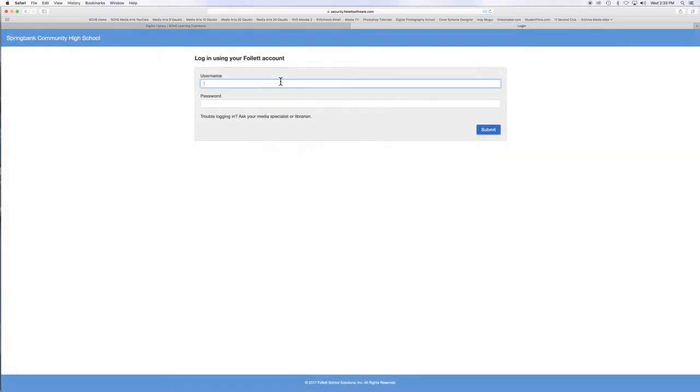Simply log in by typing your first name, middle initial, and last name as your username and your student ID number as the password to start reading.